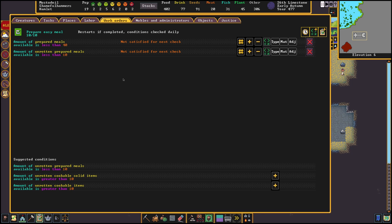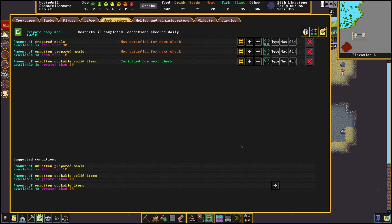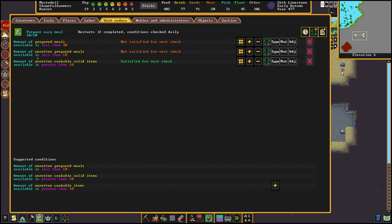First we add unrotten cookable solid items. We specify solid since we don't want to use our drinks for calculating our food stock. We just want plants, meats and fish. This is again a condition to prevent announcement spam so you can leave this if you don't mind or if you want to save some solid foods for some reason you can leave it in.